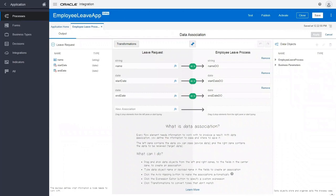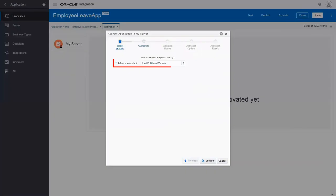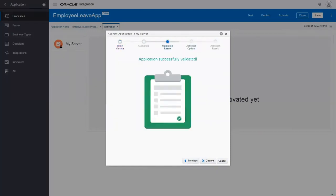The process application is all set, so let's activate it. Choose last published version as the snapshot you're activating, and then validate the application.